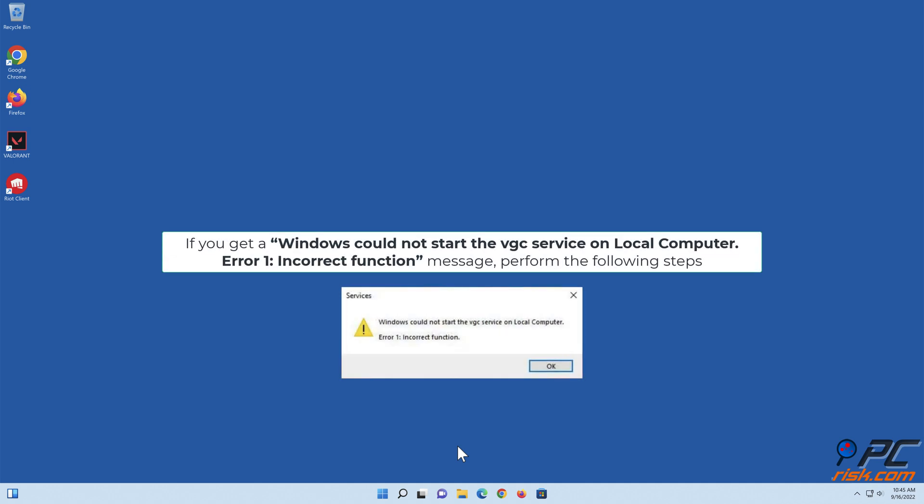If you get a Windows could not start the VGC Service on local computer Error 1 incorrect function message, perform the following steps.